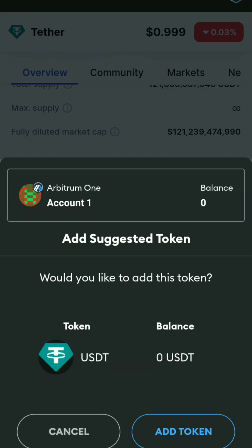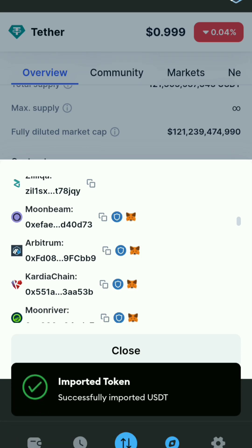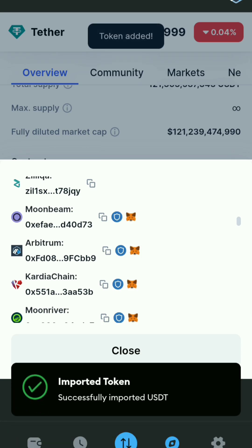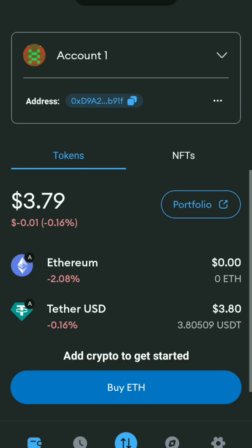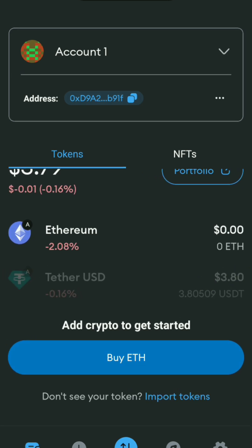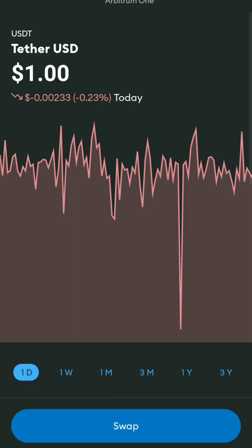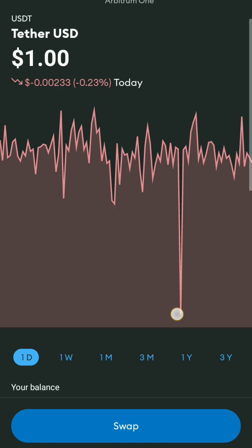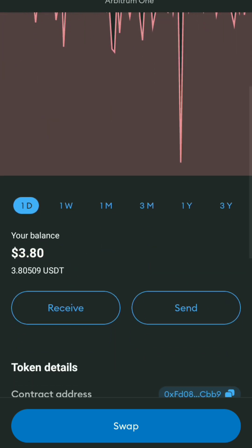I will click on the Metamask icon and my USDT address will be added to my Metamask wallet. Click on the home icon and you will find your USDT there. So I hope this video has cleared all your doubts. If you still have any problems or questions, feel free to ask.